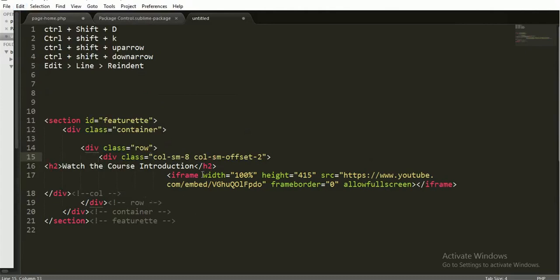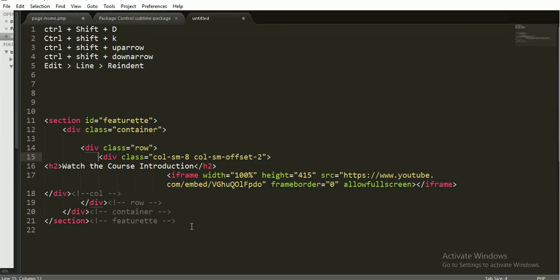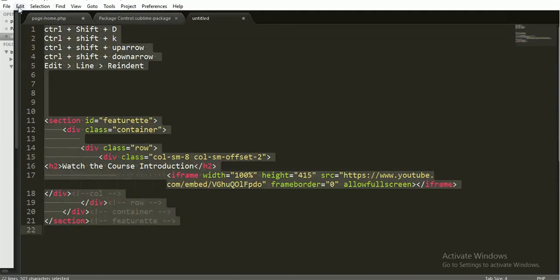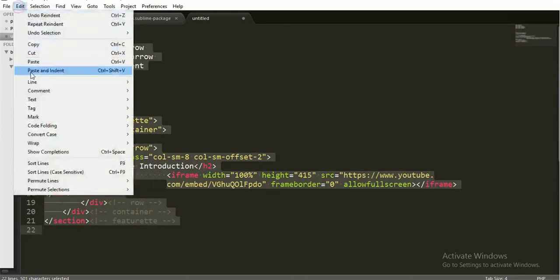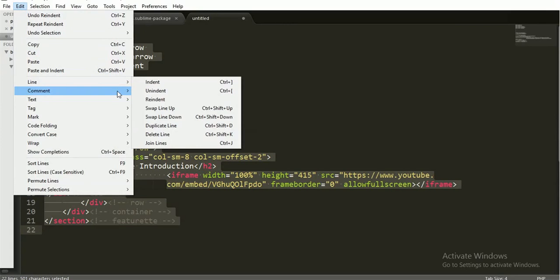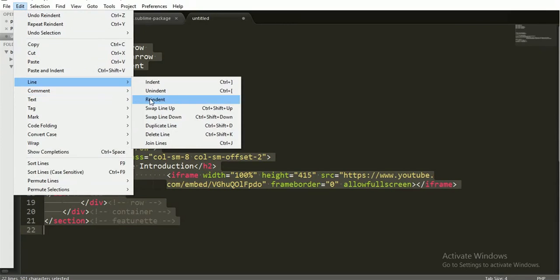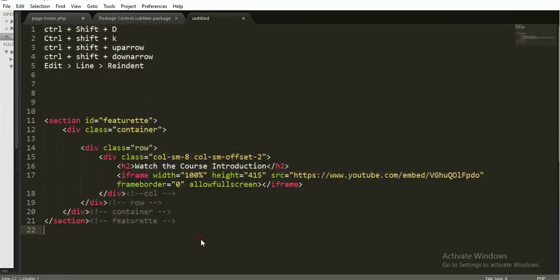Now just look at this - it's not well worked. So what you do is just Ctrl+A and just go Edit > Line > Reindent. Now it will 100% work for you in a well-structured way. Look at here.